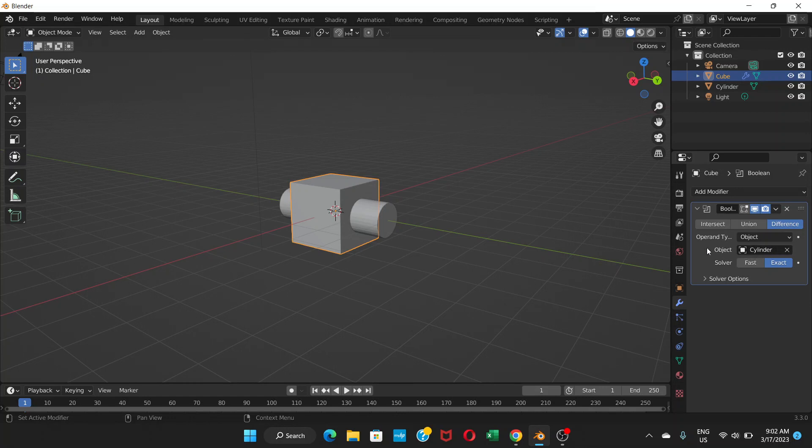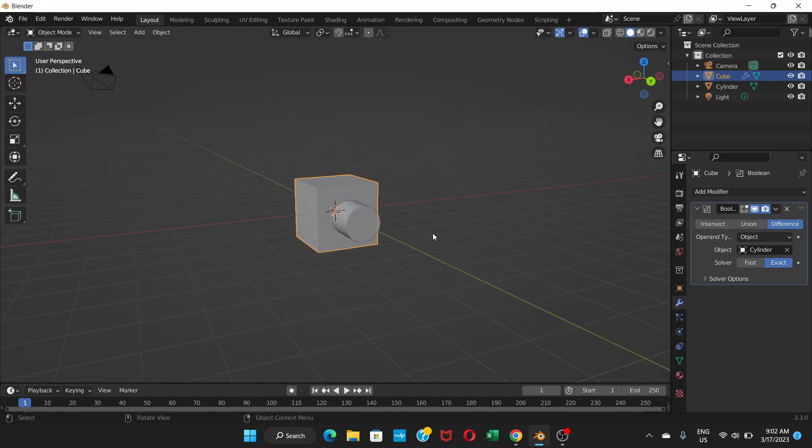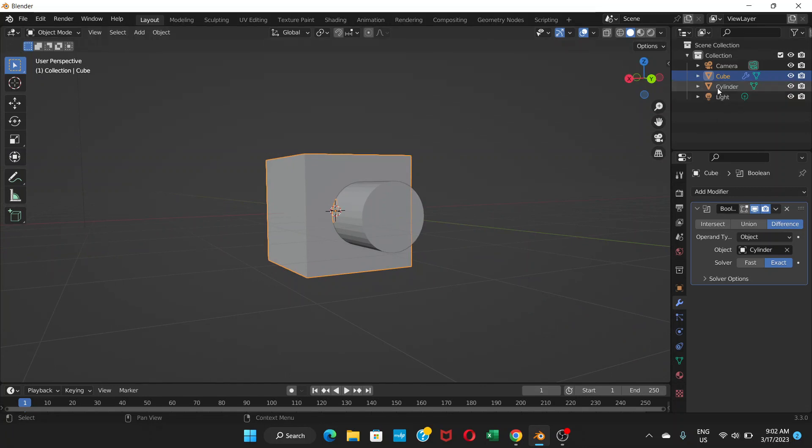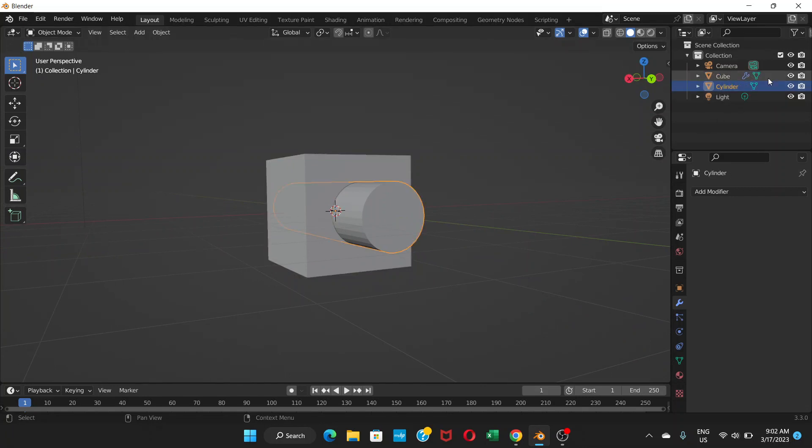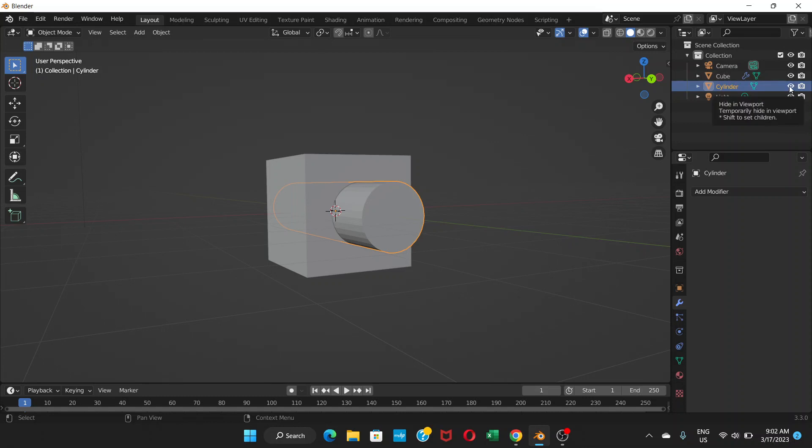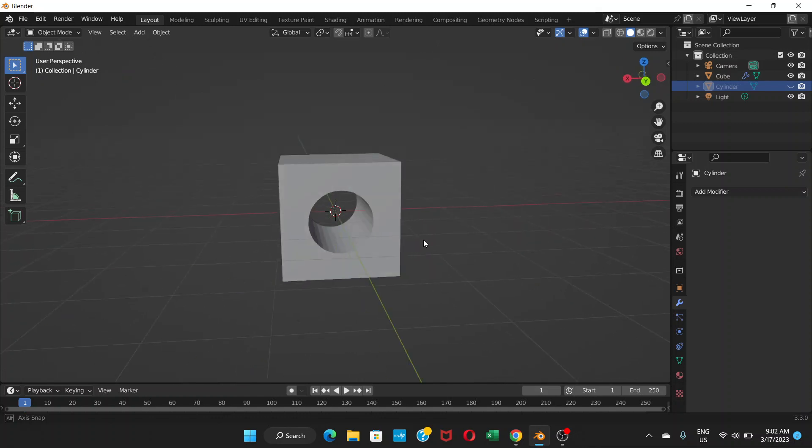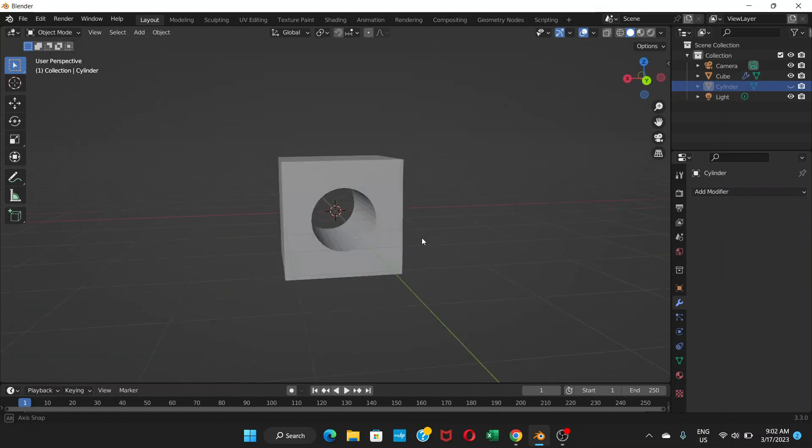Now what we can do is we can go to this cylinder here on scene collection and disable the cylinder to see. Click on this eye icon and it shows that there is a hole.